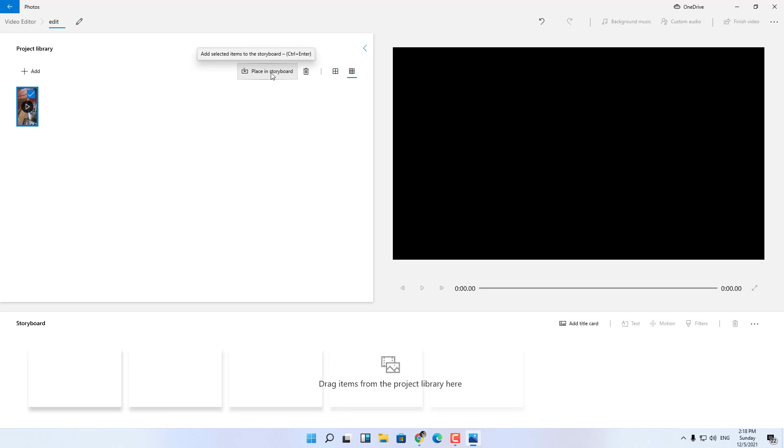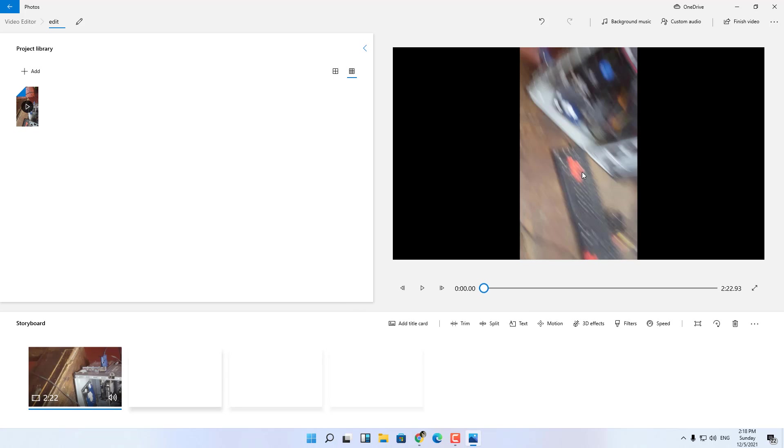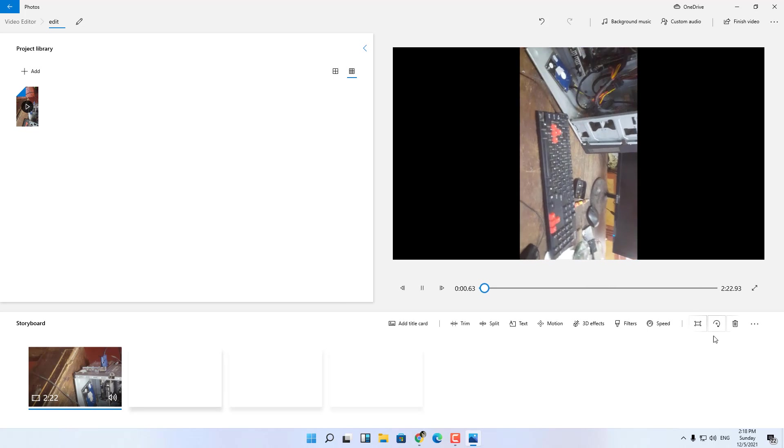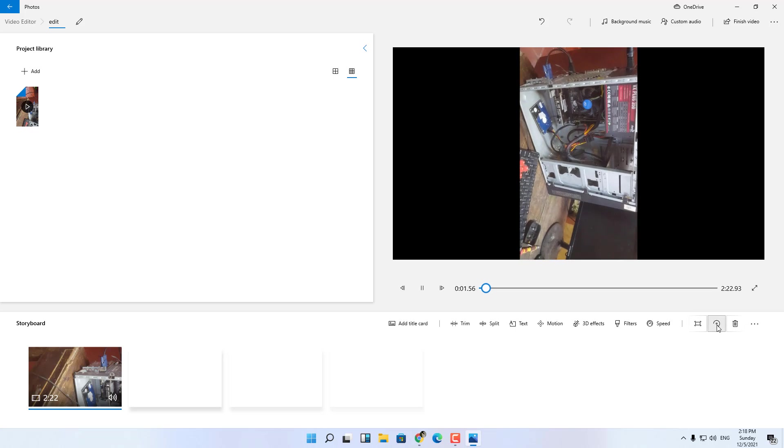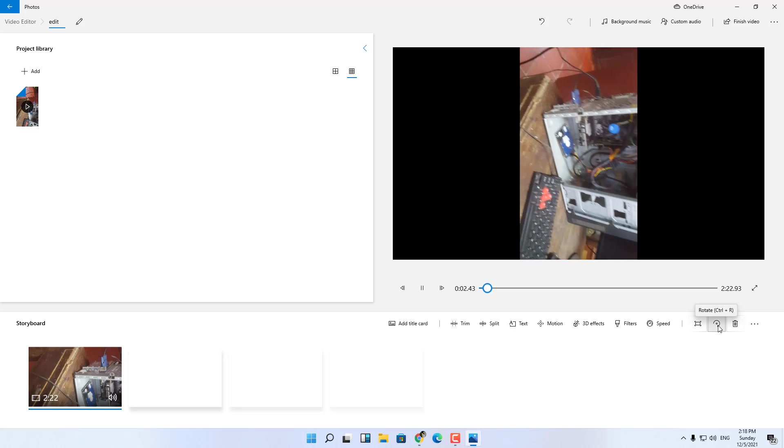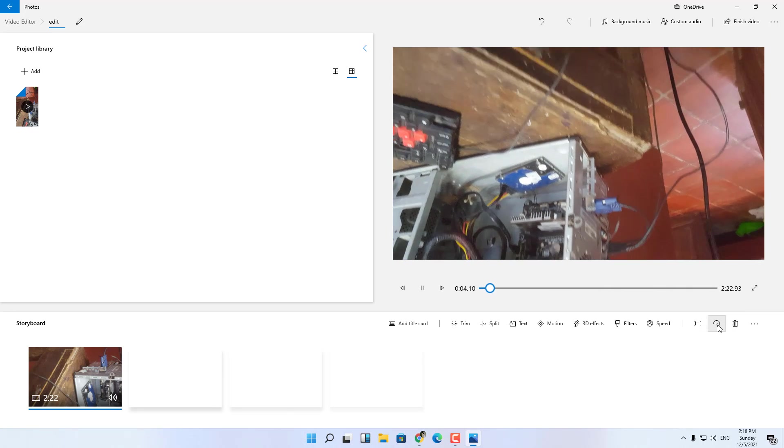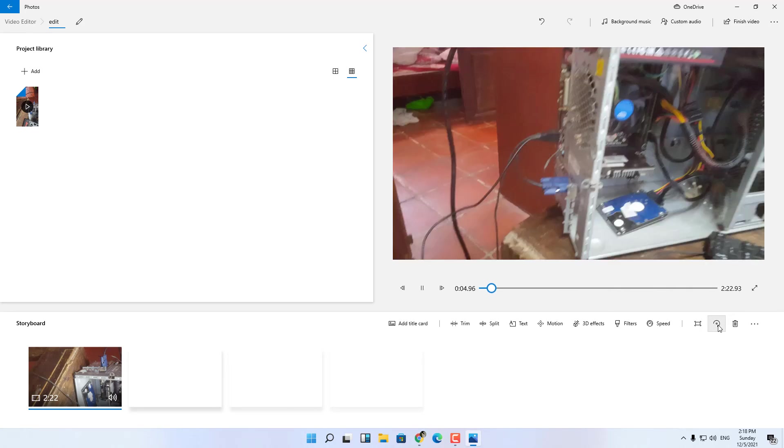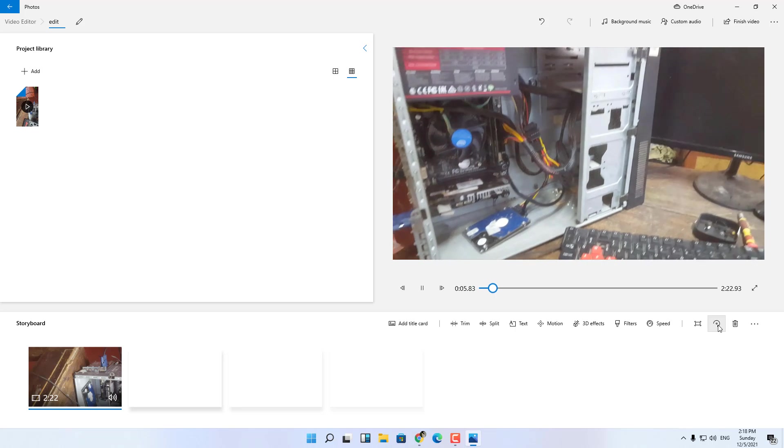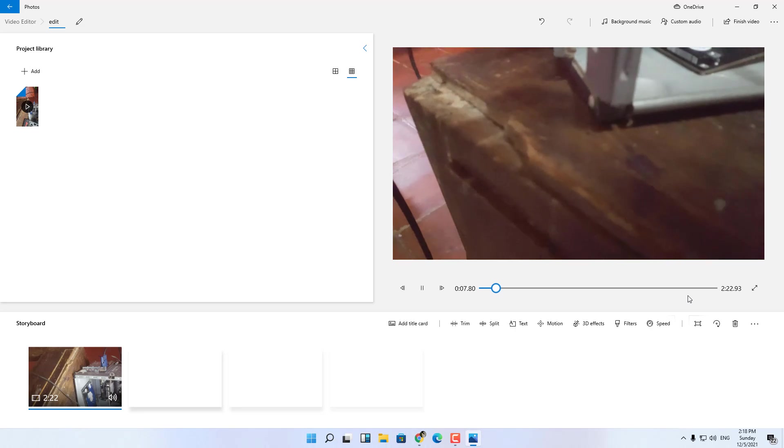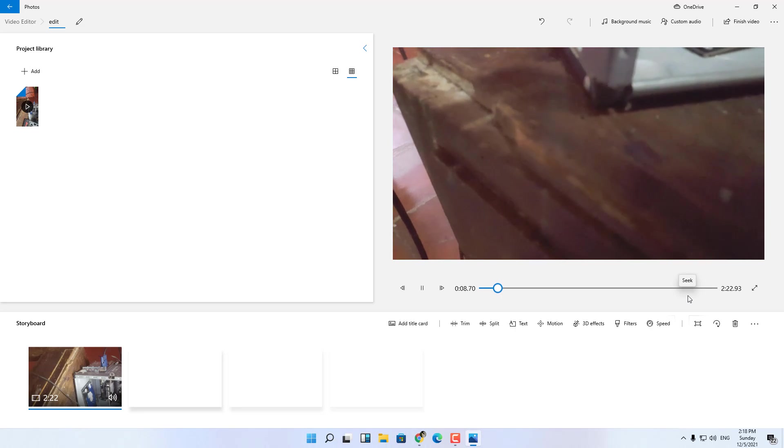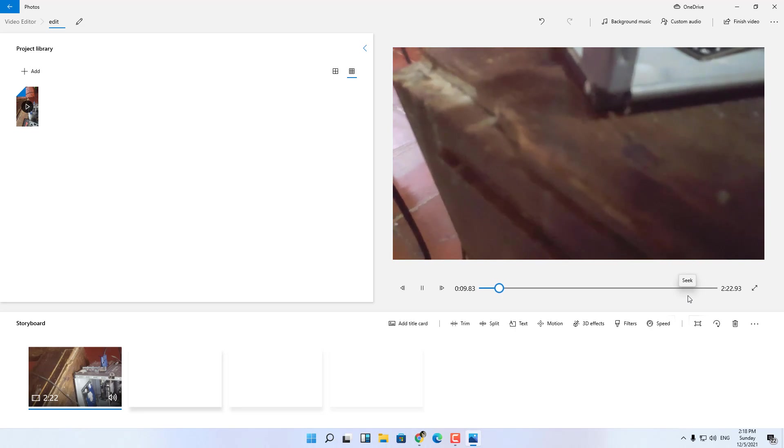Then click on the video you need to edit and click place in storyboard. Here there are many more functions you can explore but to rotate the video upside down, you find the curved arrow icon, it's called rotate, and click on it to rotate the video as you like.